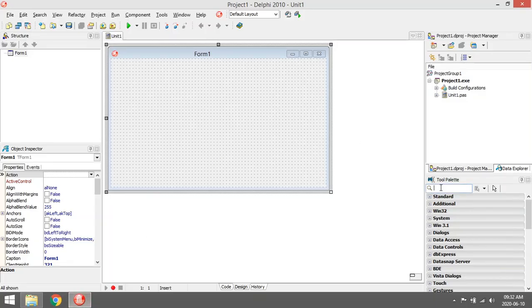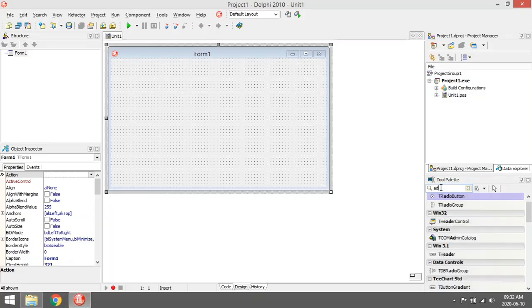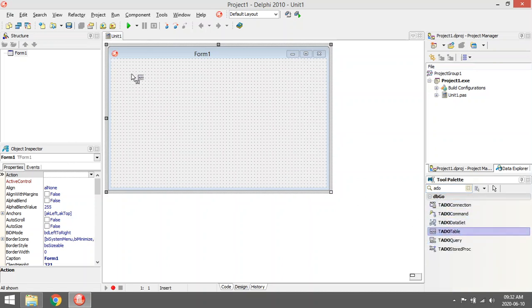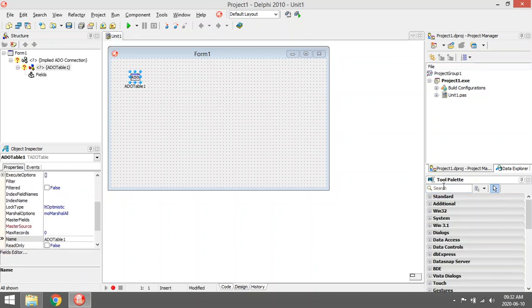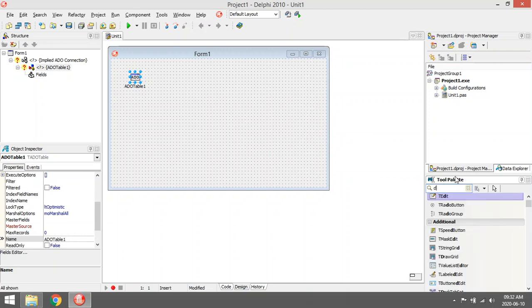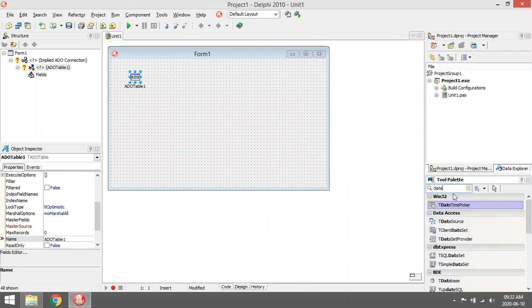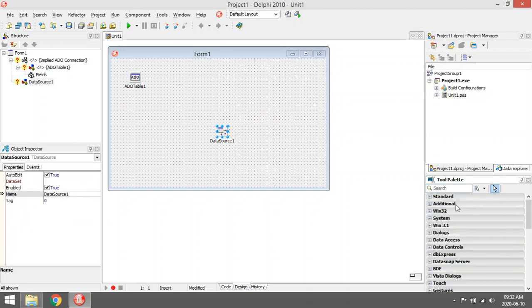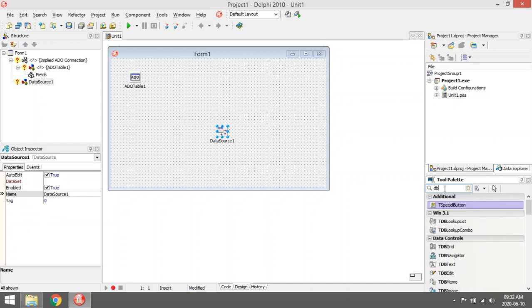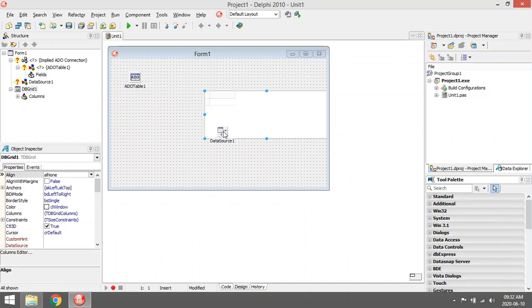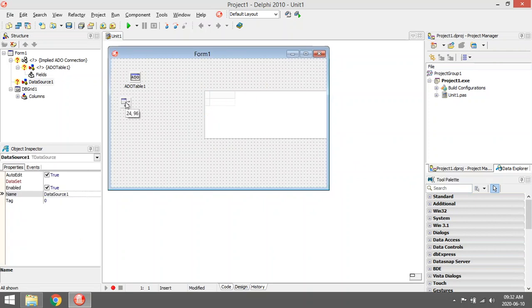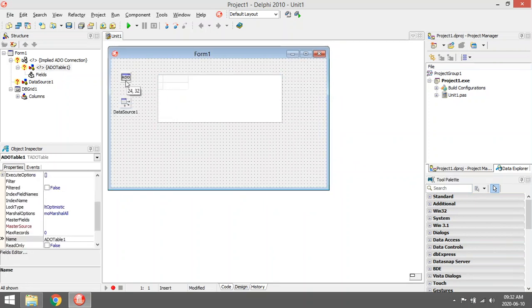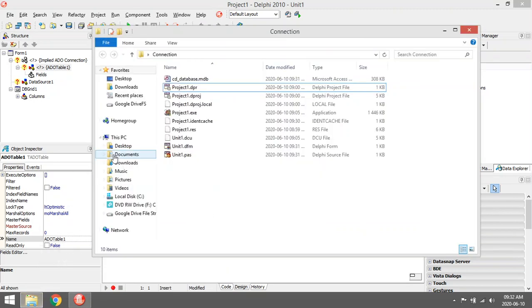I'm going to use three components to set up the connection: first one, added table, then a data source, and then to view the table I'm going to use a dbgrid. The database I'm using is an MDB database.